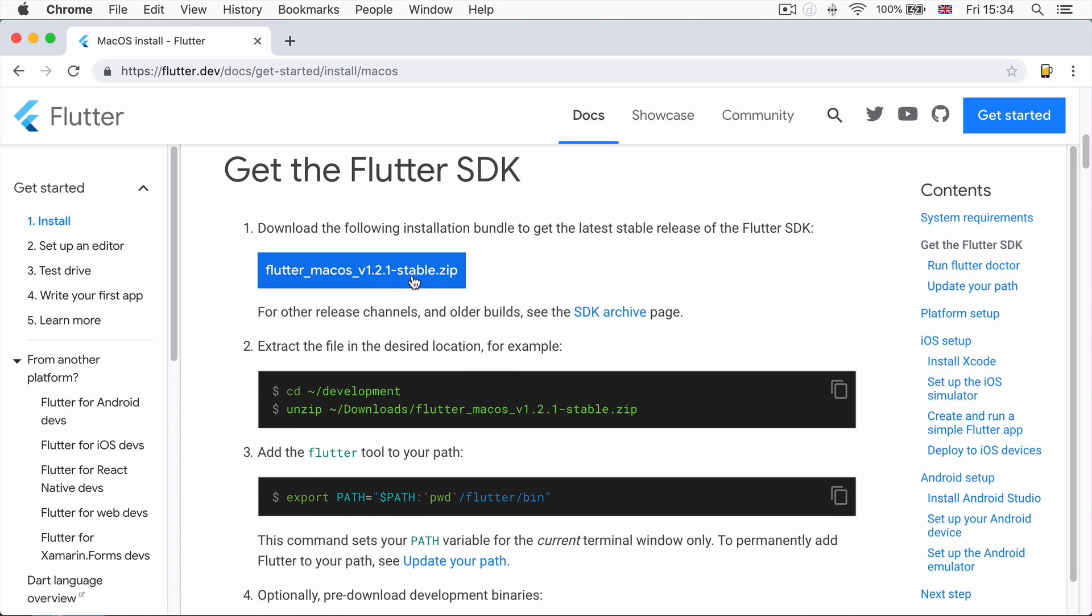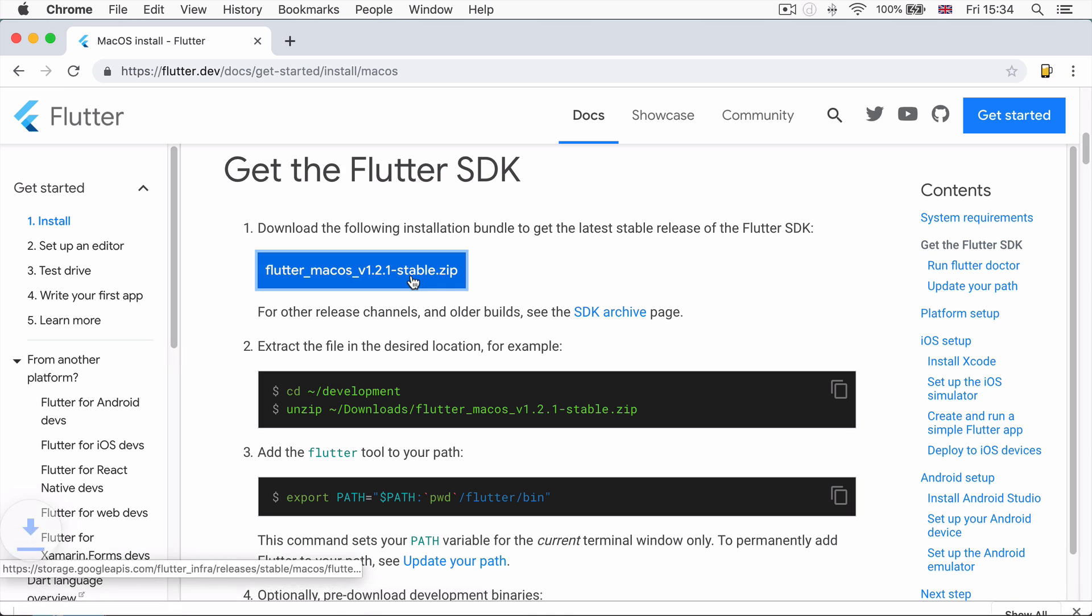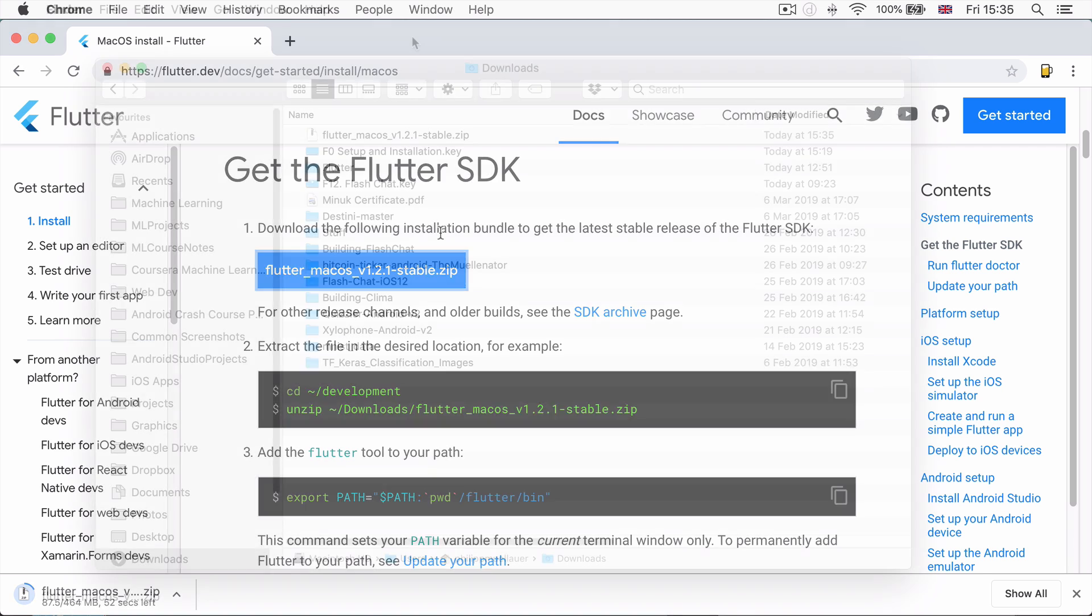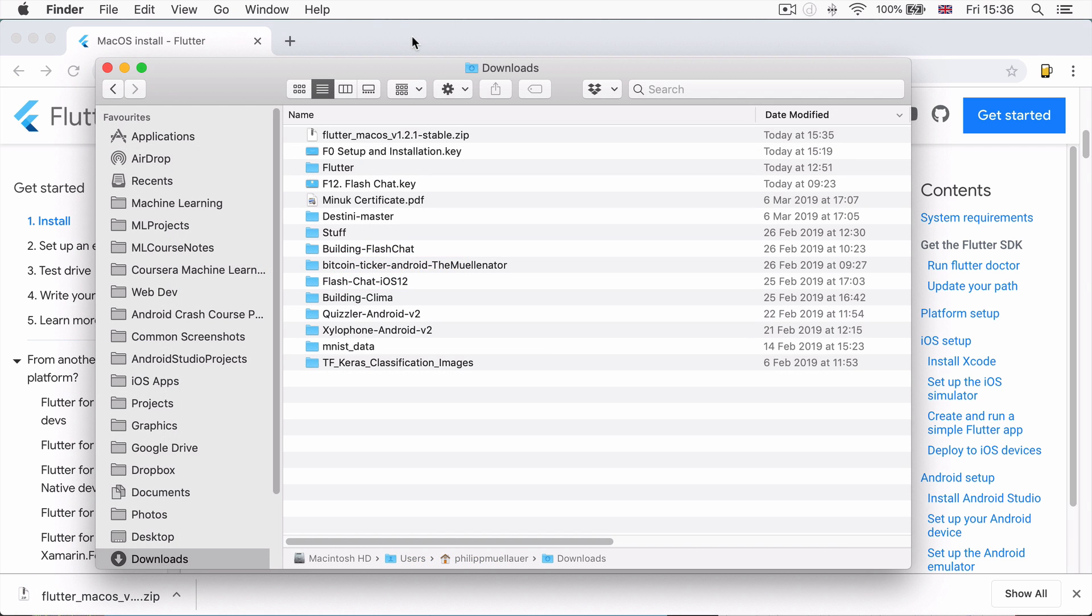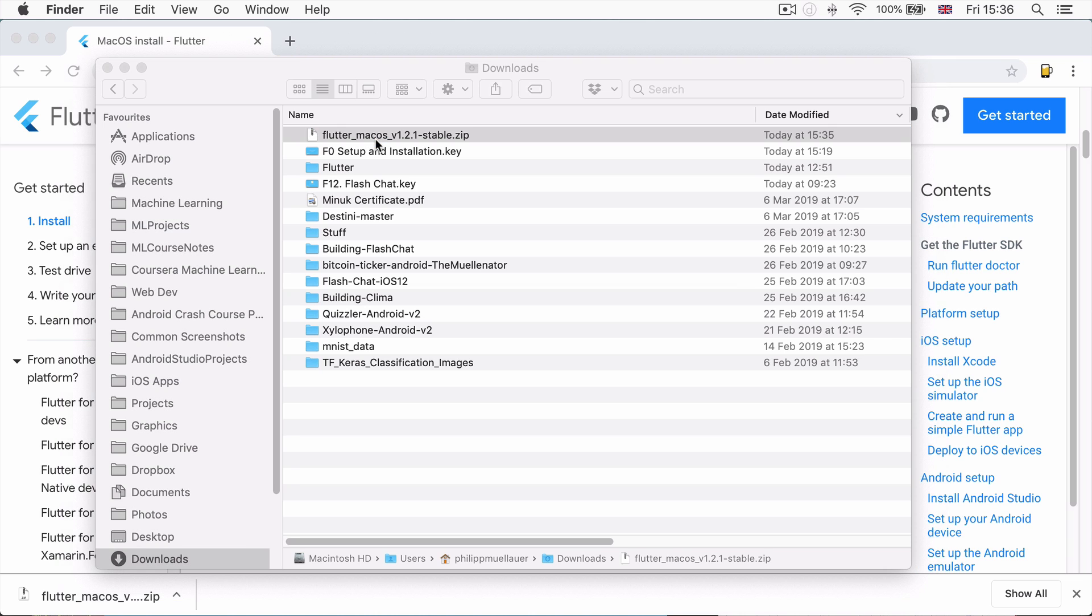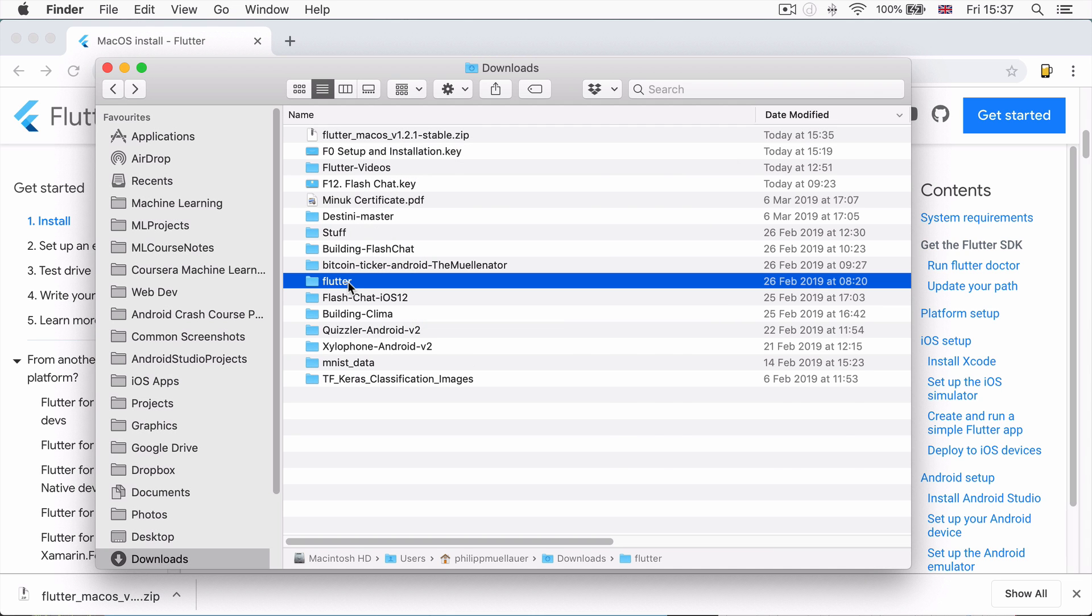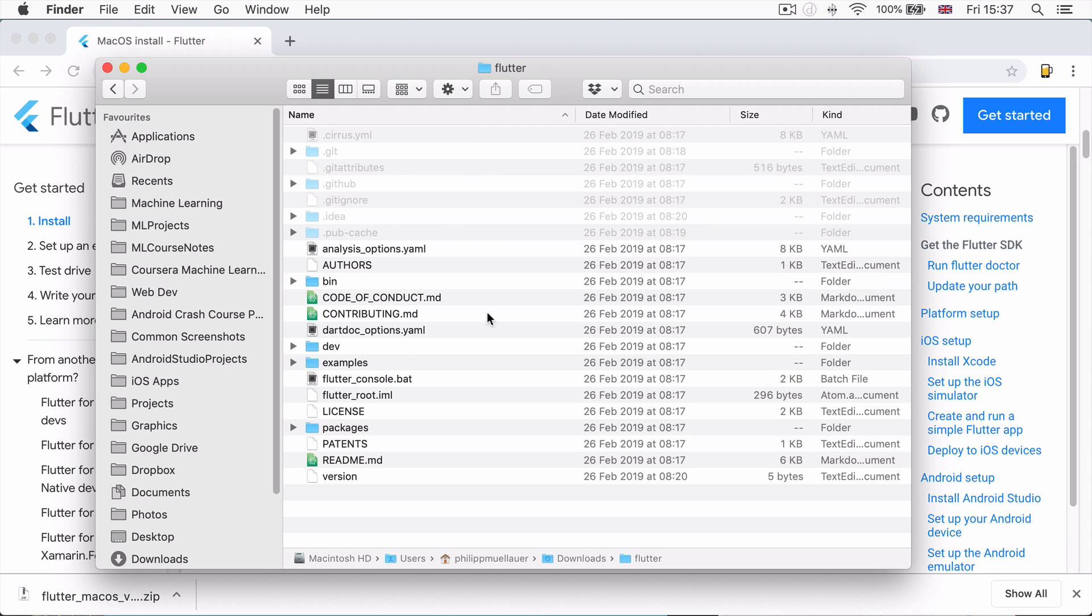So first things first, you're going to download the installation bundle, which is a zip file and this is going to contain all of the Flutter code and all of the things that are going to enable you to build Flutter apps. So give that a few moments and once it's done, you should be able to find it in your downloads folder and it will be a zip file. So you're going to double click on it to unzip the compressed file. Now once extraction has completed, you should end up with a folder called Flutter and if you double click to open it, you'll see all sorts of things that have been shipped.